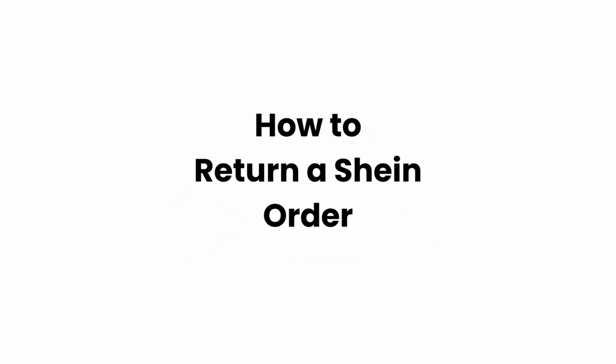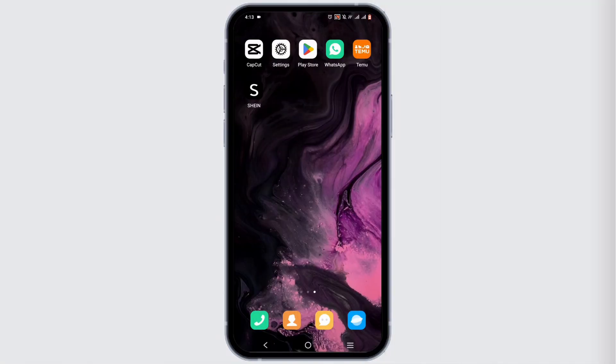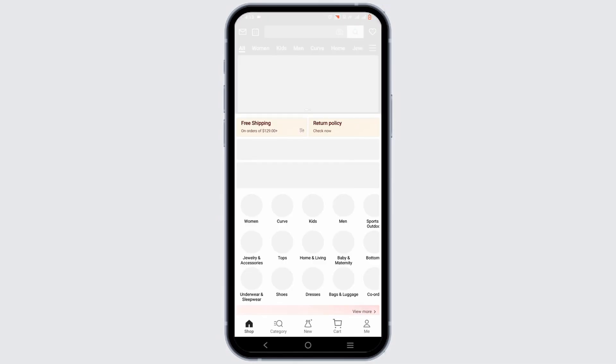How to return a Shein order. Welcome, and let's get right into this tutorial. If you are looking to return any of the purchased items in your Shein, it is pretty simple. Start off by launching your Shein application on your mobile device.